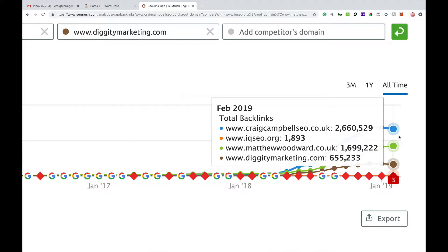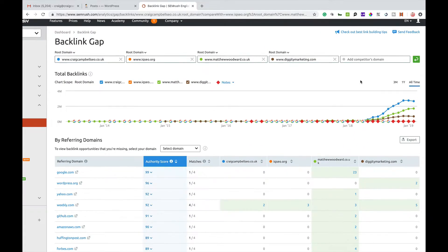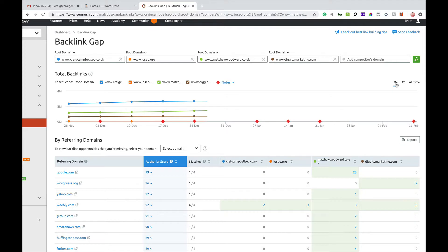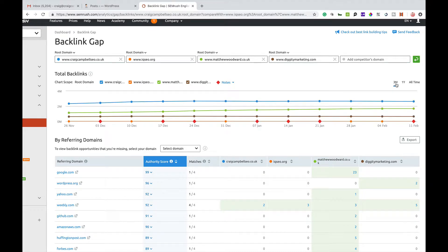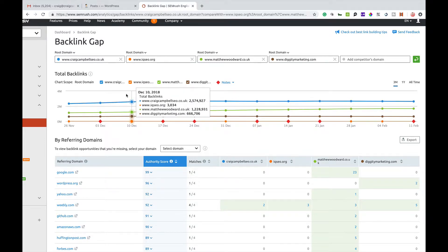You can see the blue line is my website, the orange line is Andy Drinkwater's, the green line is Matthew Woodward, and the brown line is Matt Diggity. You can look at these over a period of time, but I'm just going to set this back to three months. You'll see people's graphs are kind of steady, without any major increases or anything like that.